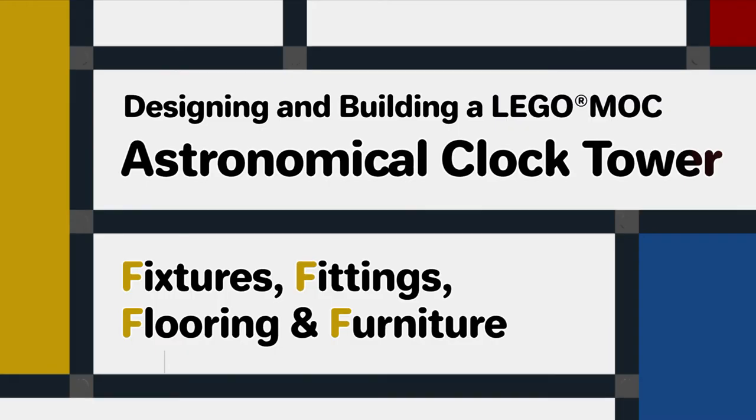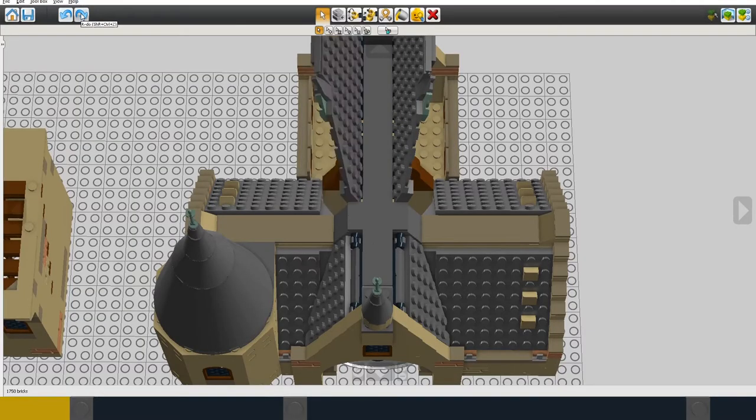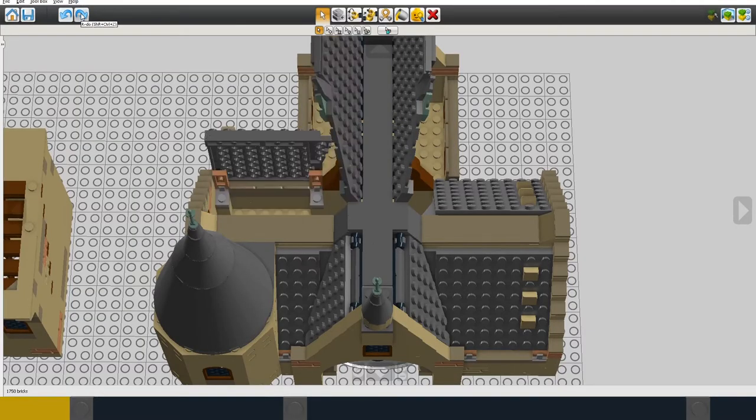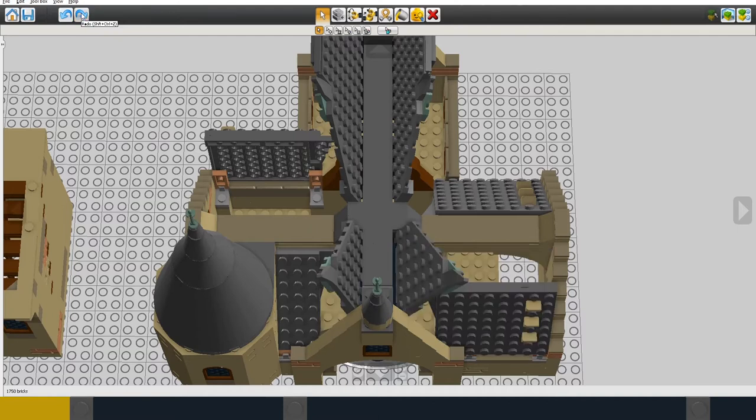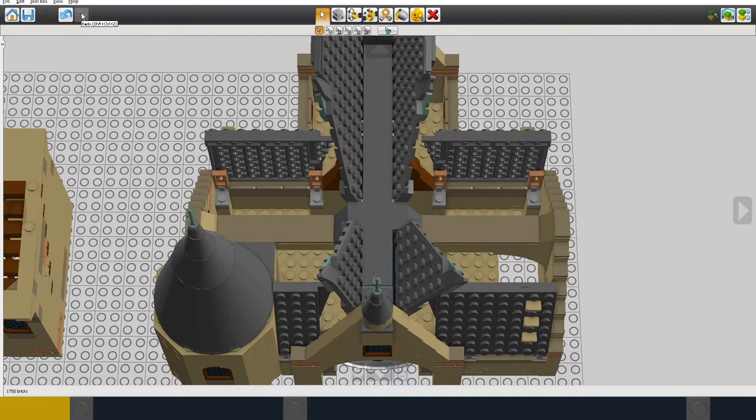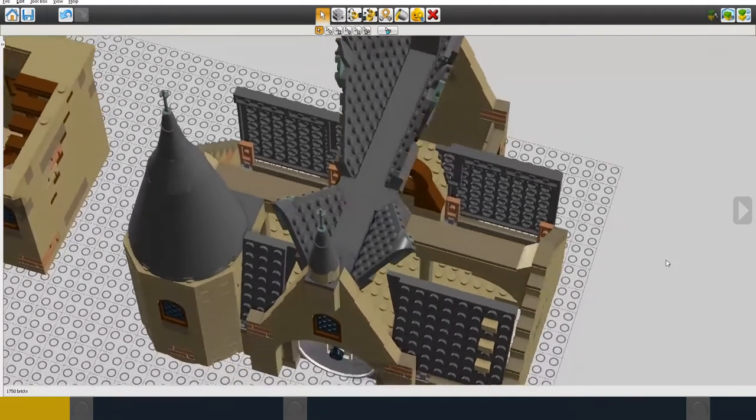So now we turn to finishing off the interior of the building. I'm going to put some furniture, fixtures and fittings.